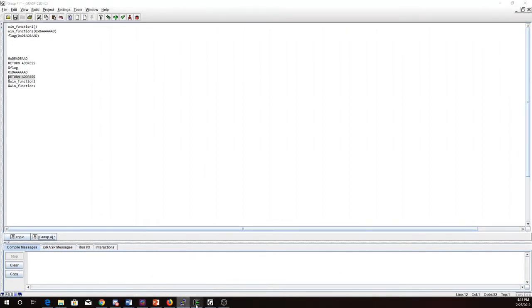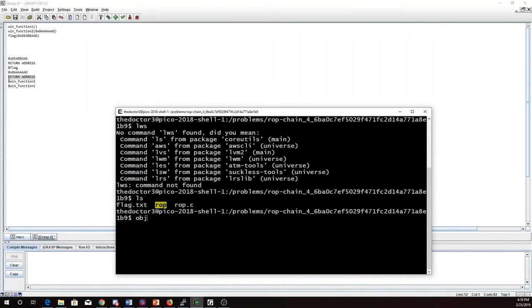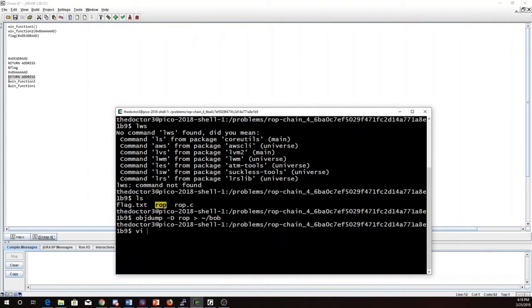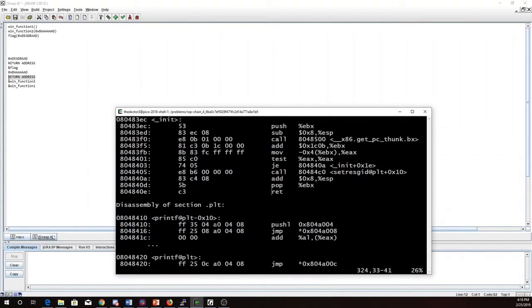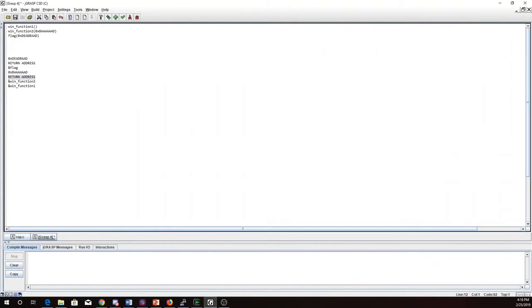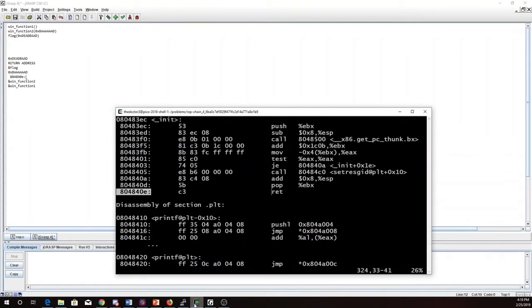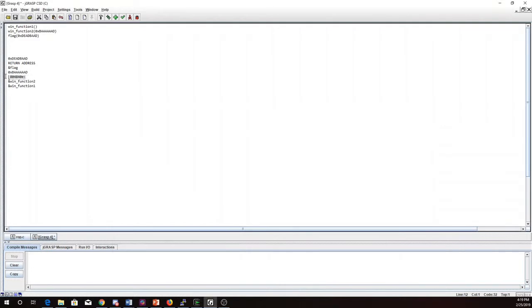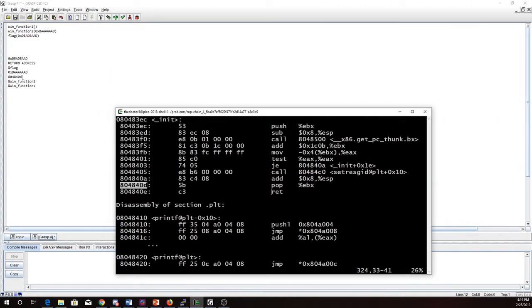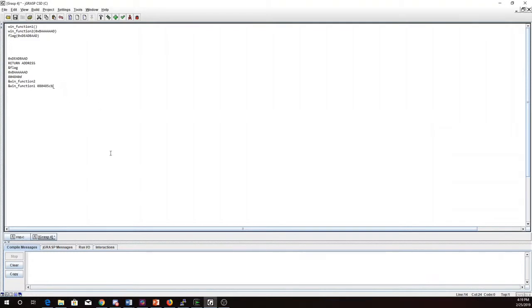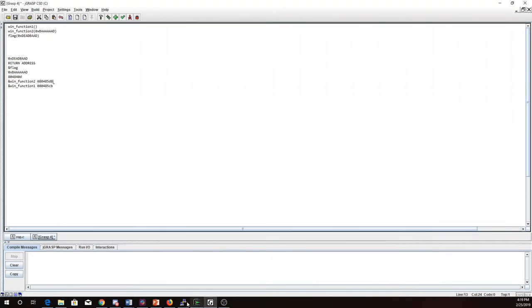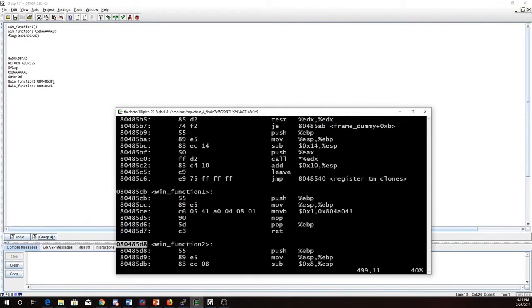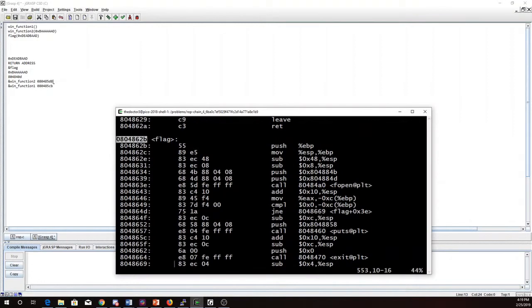So I'm going to go ahead and do an obj dump on rop. I'm going to look for returns. So here's a return. So if I just put this address here. Actually I want this one 804840d so I get the pop in the return. And now I need to find the addresses of all these other things. So here's the address of win function 1. Here's the address of win function 2. And here is the address of flag.